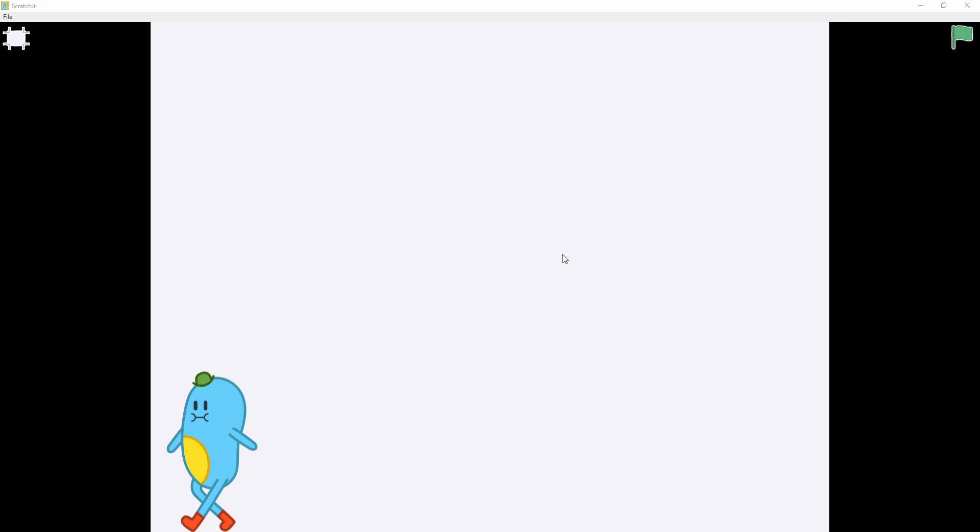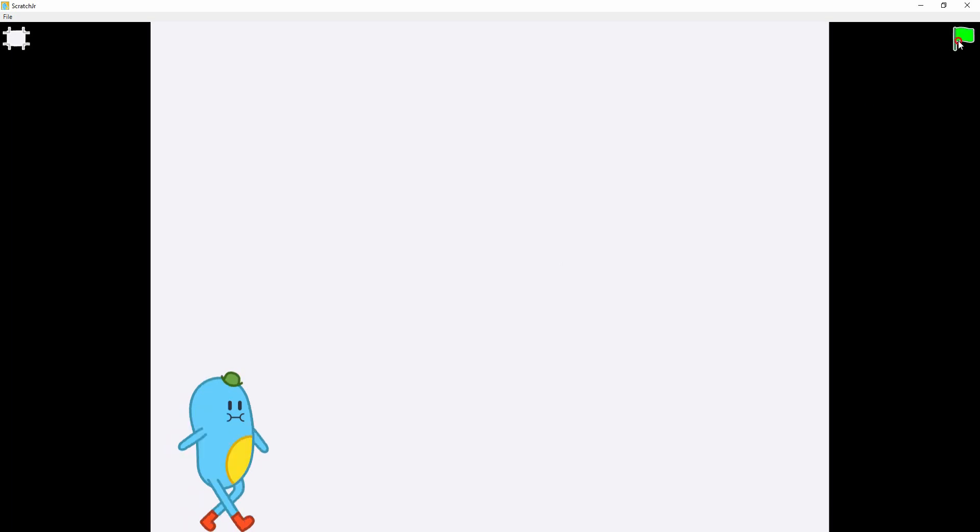Hi kids, this is the demo session. After watching this demo, you have to do it yourself. Let's start the demo. I click the green flag — now look here, the demo has started.